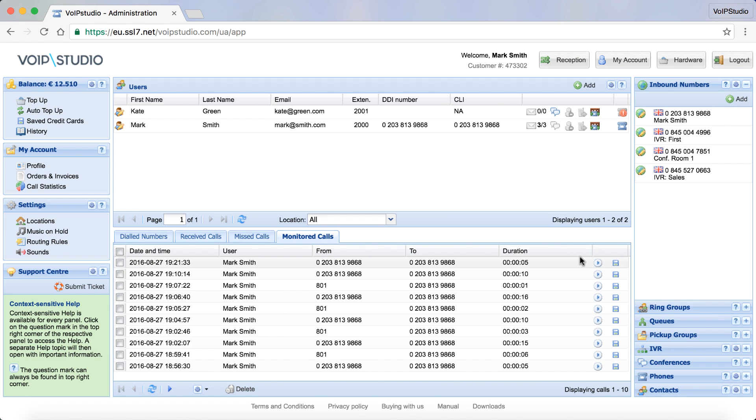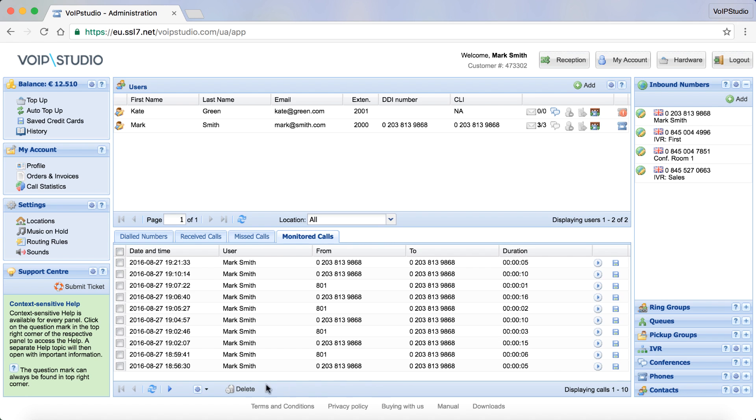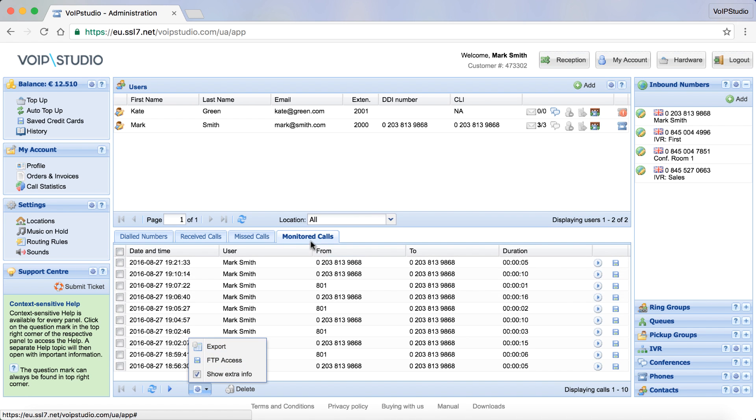Let's have a look at the monitored calls tab now. Here you can listen to the calls, just click to play and download them. Just click to download. The call details can also be exported into an Excel file from the context menu.